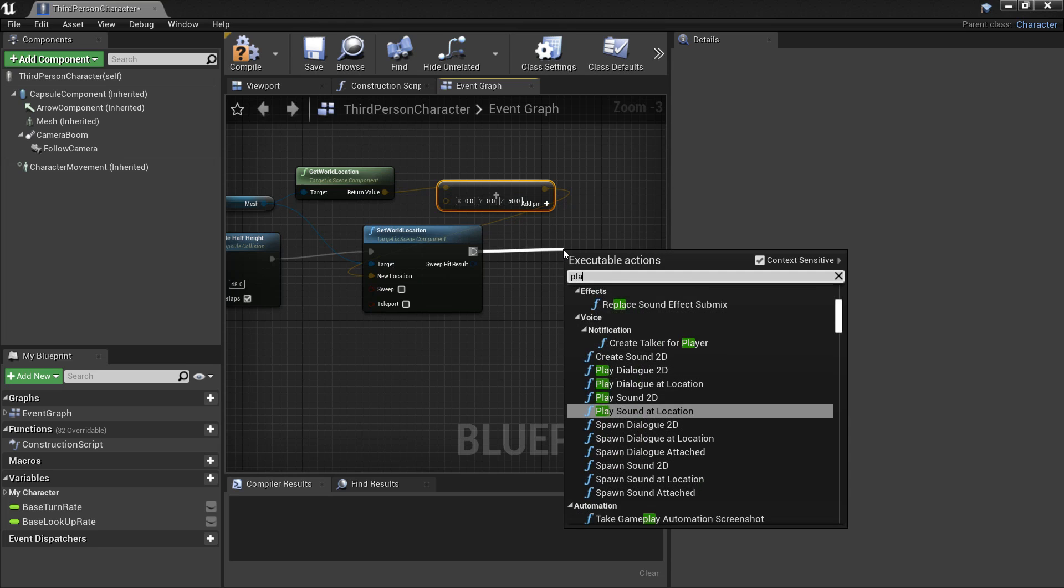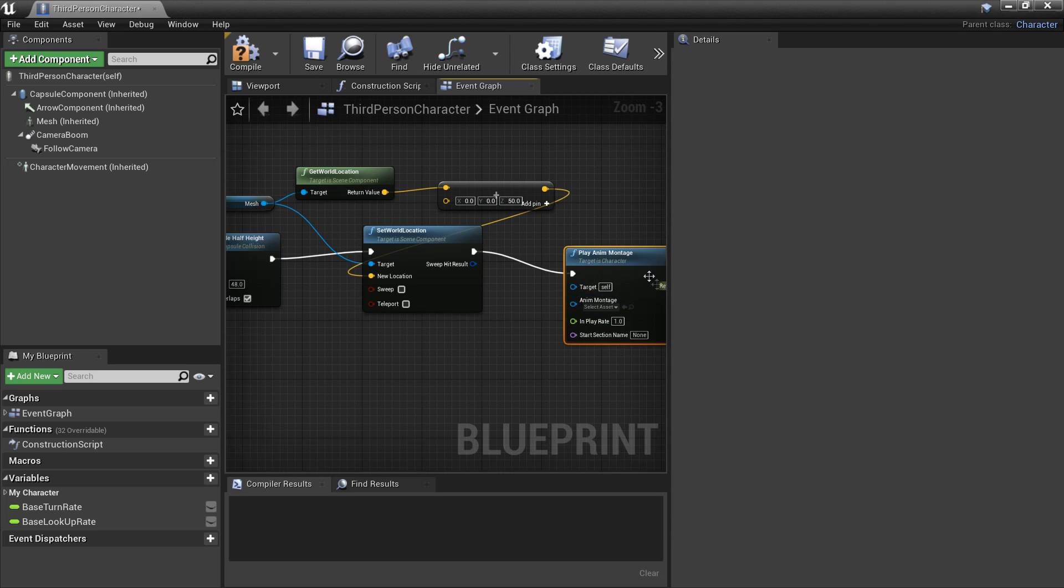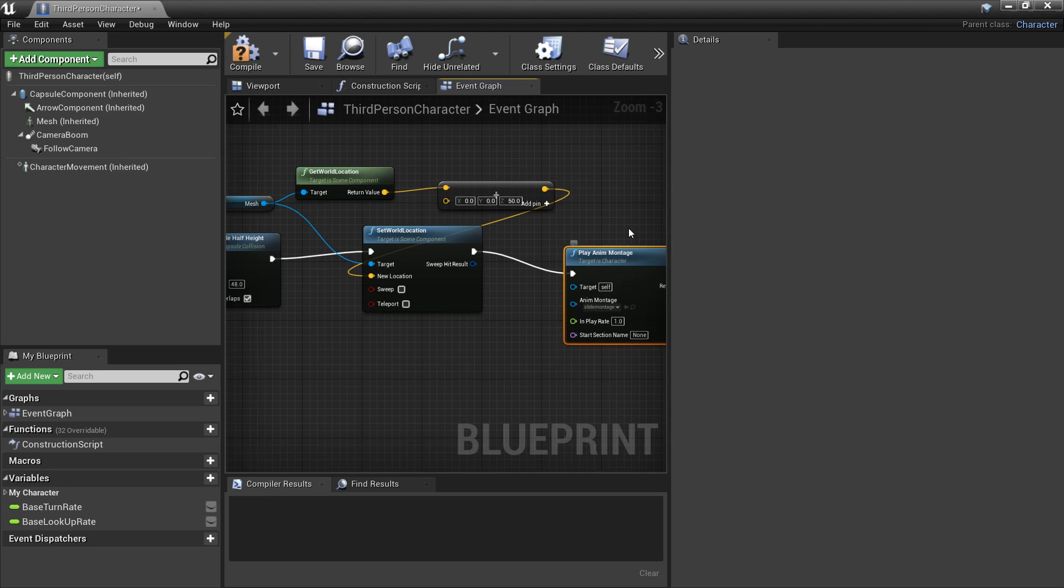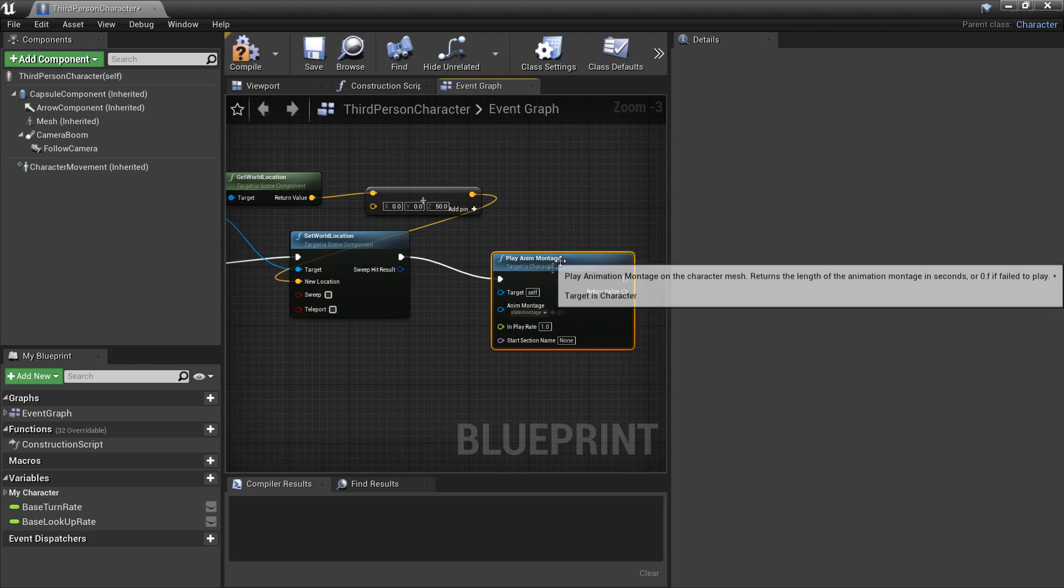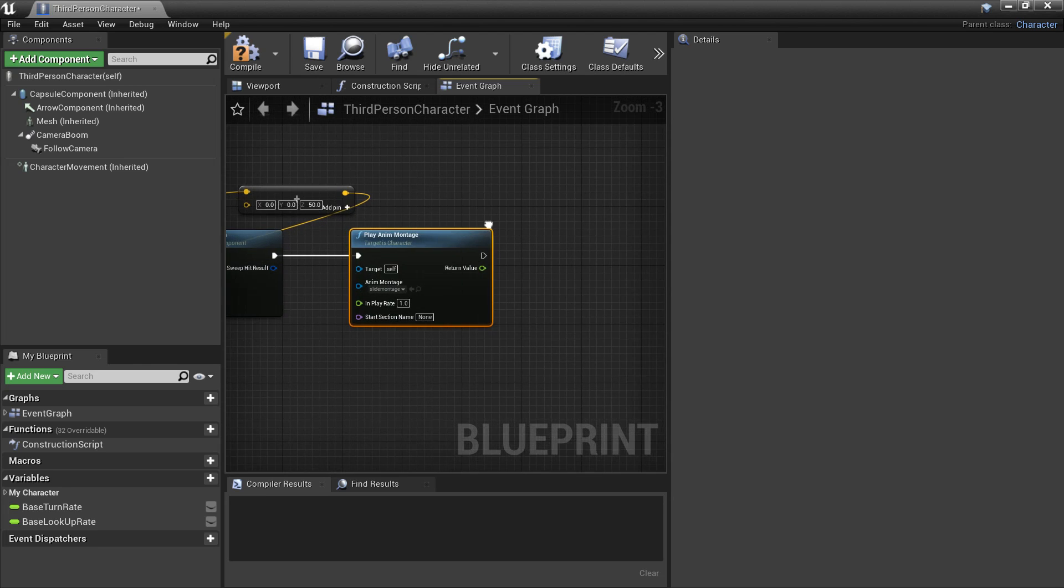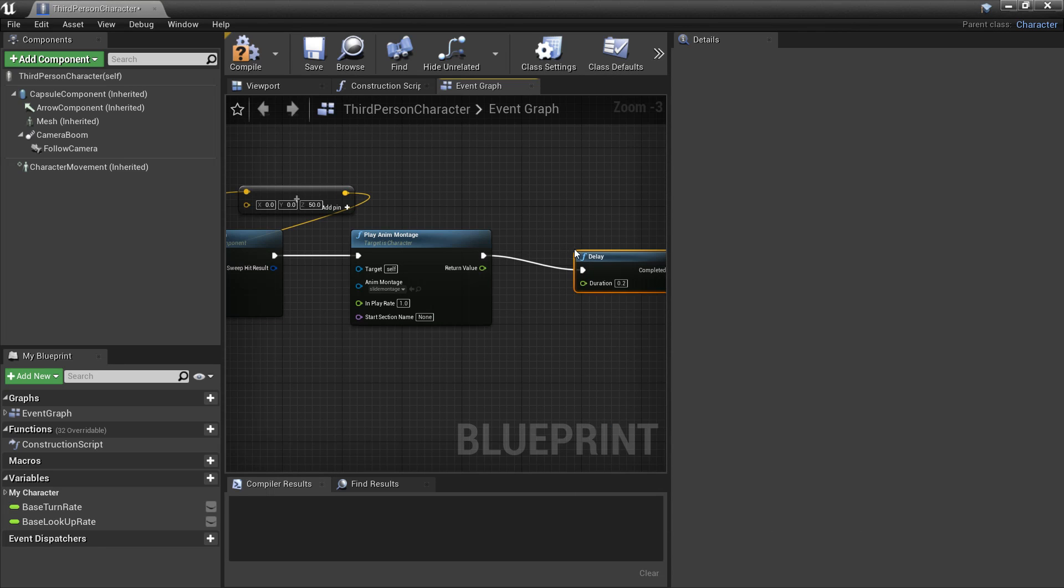And then after this we can play the animation montage that we just created. So we just select it and then select the slide montage that we made. And then after this I'm going to have a delay. So we look for delay. And I'm going to have a delay of one second.